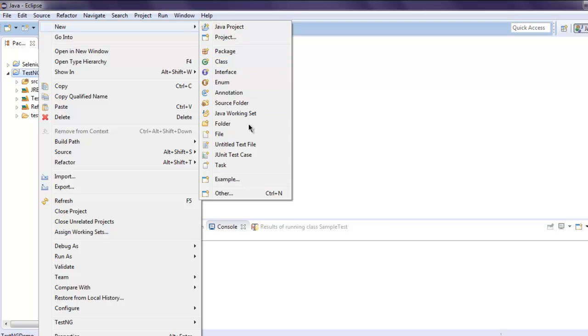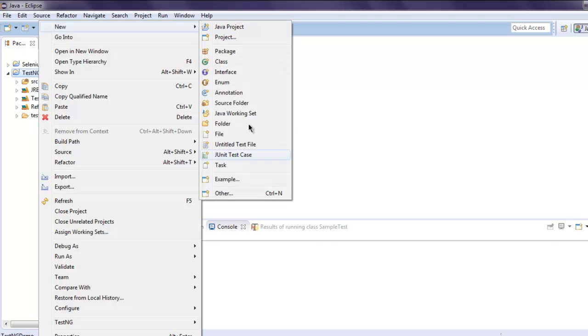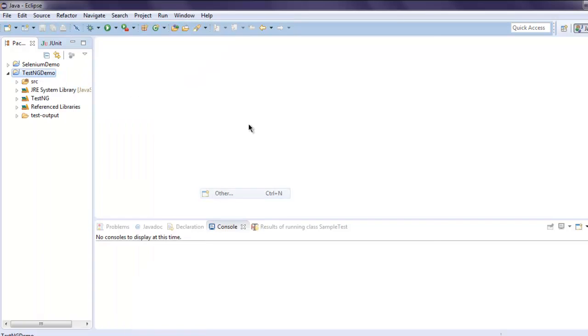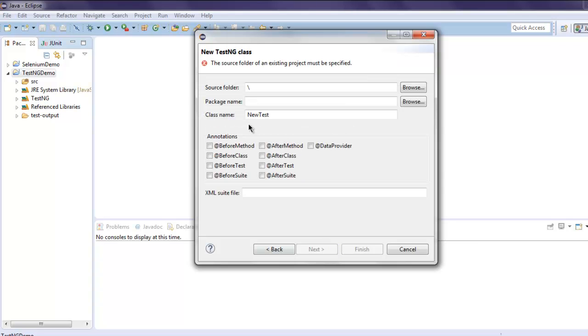So go to New and then select Other. From this wizard select TestNG class, and now here select class name as SampleTest.